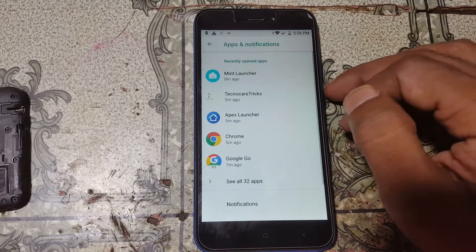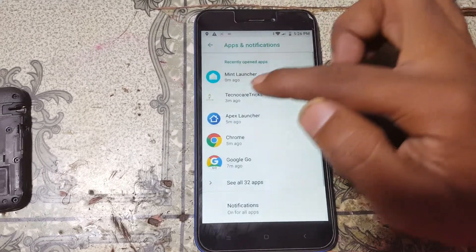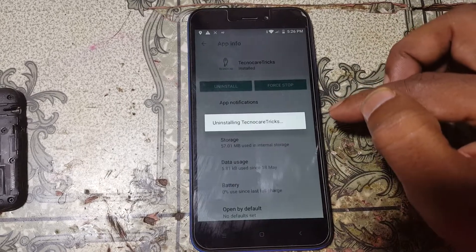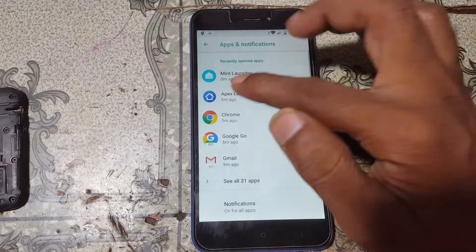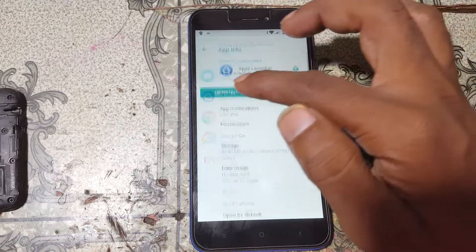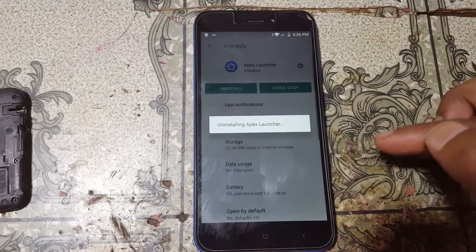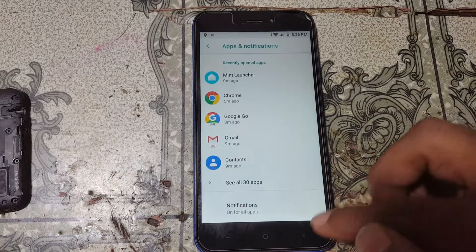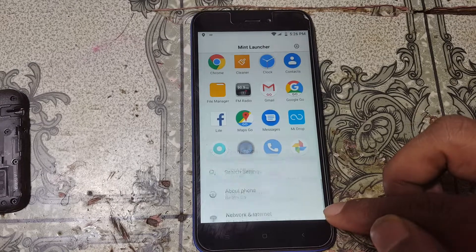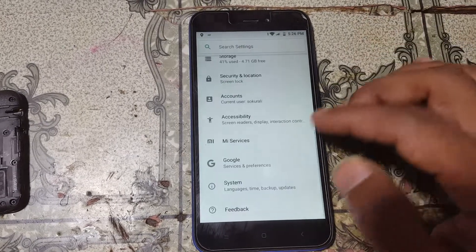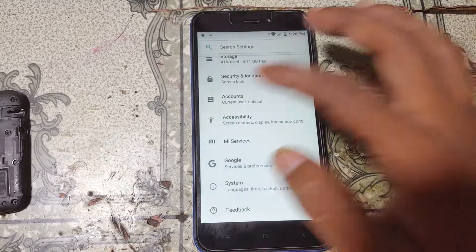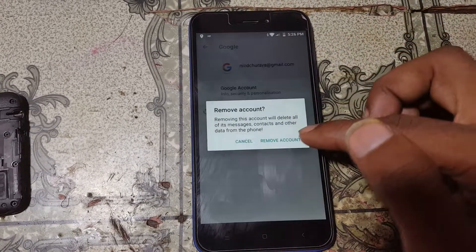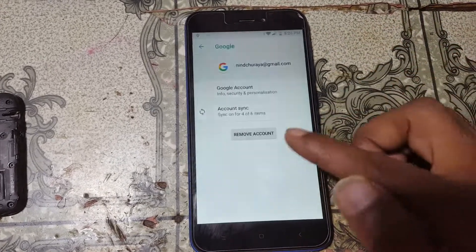Now uninstall the applications: TechnoCare and Apex Launcher. Also remove the Google account lock — go to Google Account Manager, go to Google Account, and remove your personal email ID.